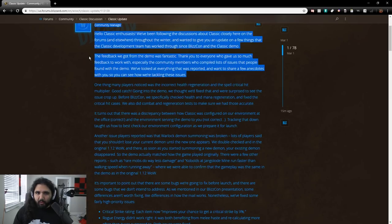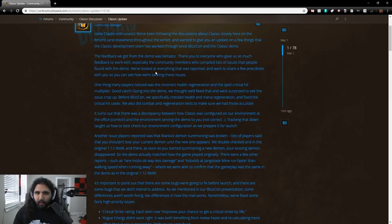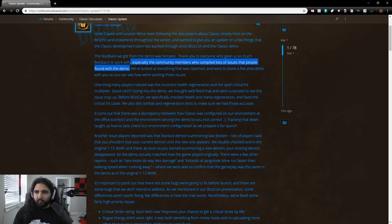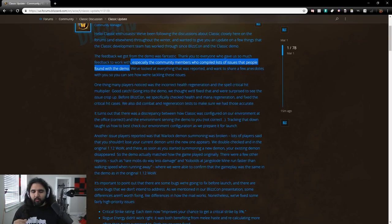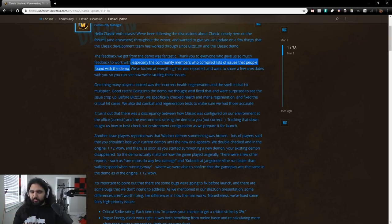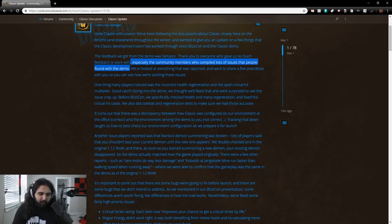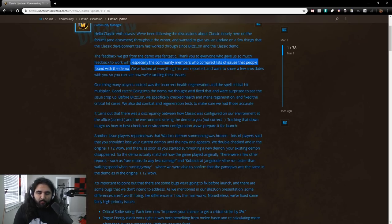The feedback we got from the demo was fantastic. Thank you to everyone who gave us so much feedback to work with, especially the community members who compiled a list of issues that people found with the demo. We've looked at everything that was reported and wanted to share a few anecdotes with you so you can see how we're tackling these issues.